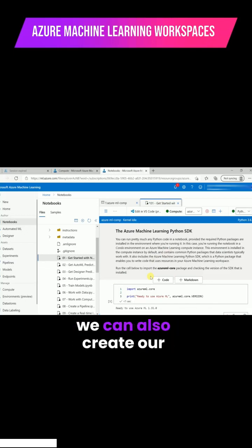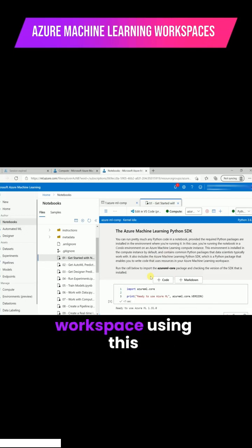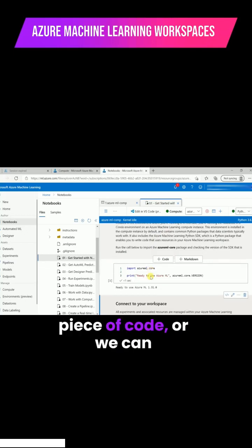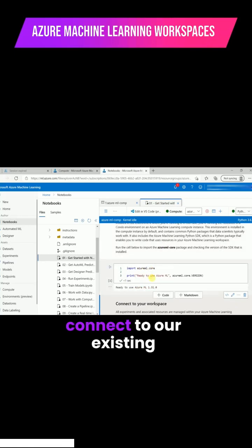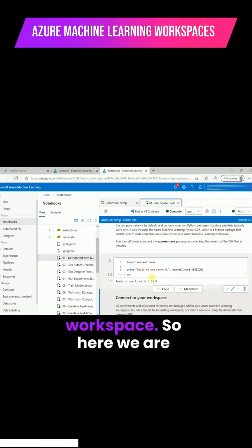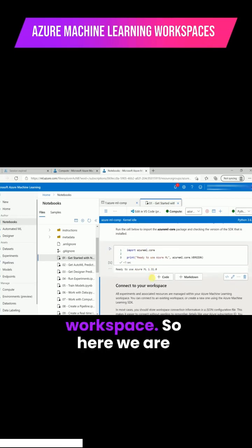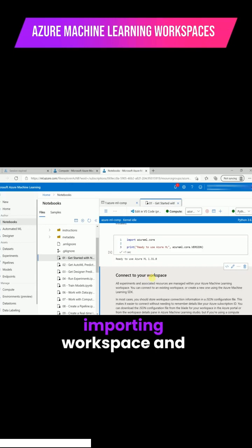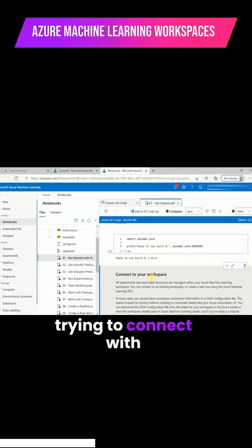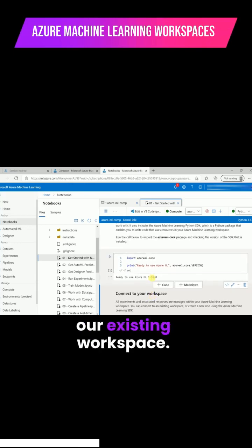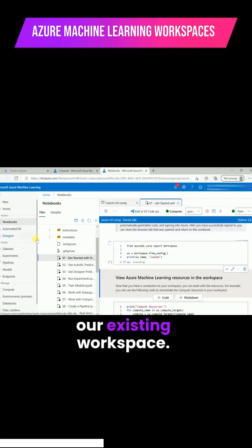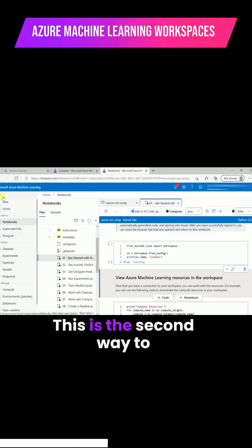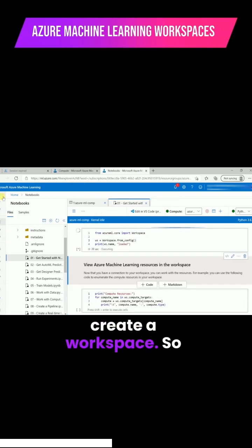Now we can also create our workspace using this piece of code or we can connect to our existing workspace. Here we are importing workspace and trying to connect with our existing workspace. This is the second way to create a workspace.